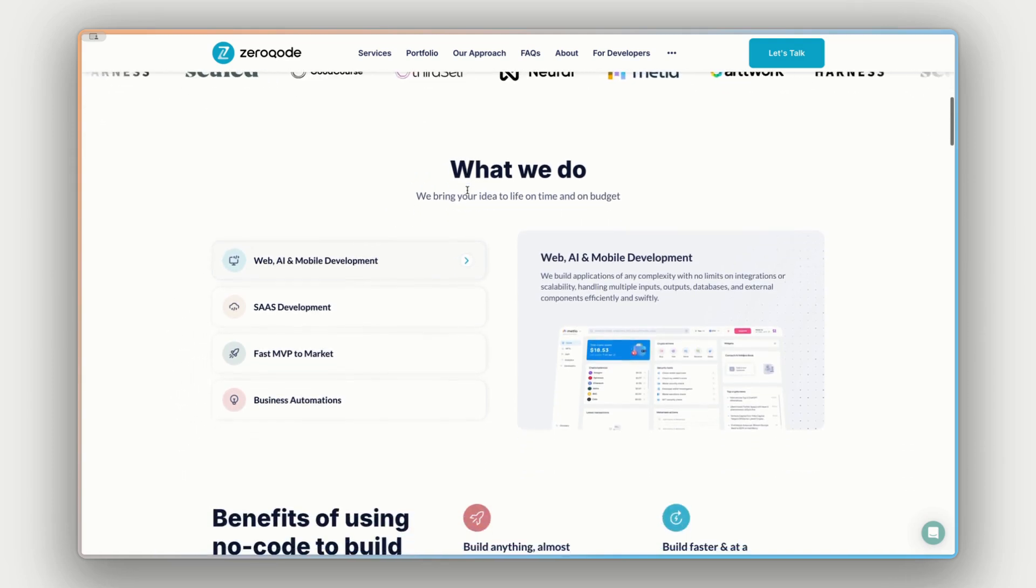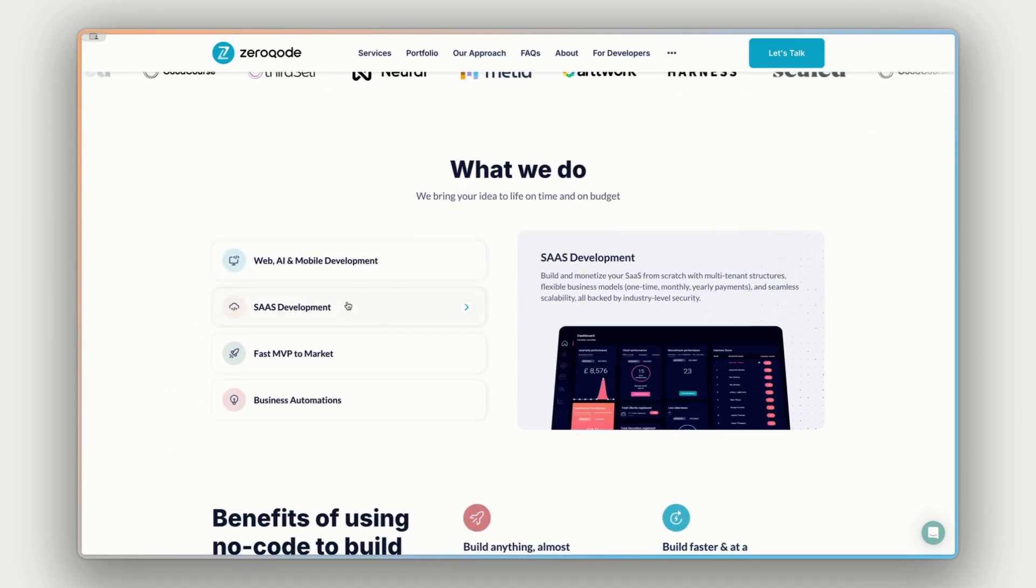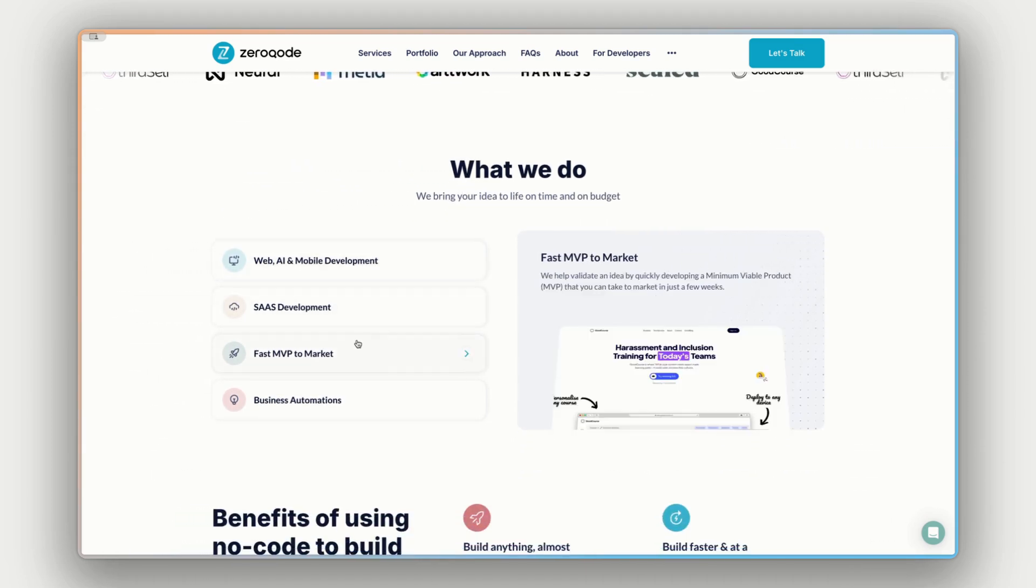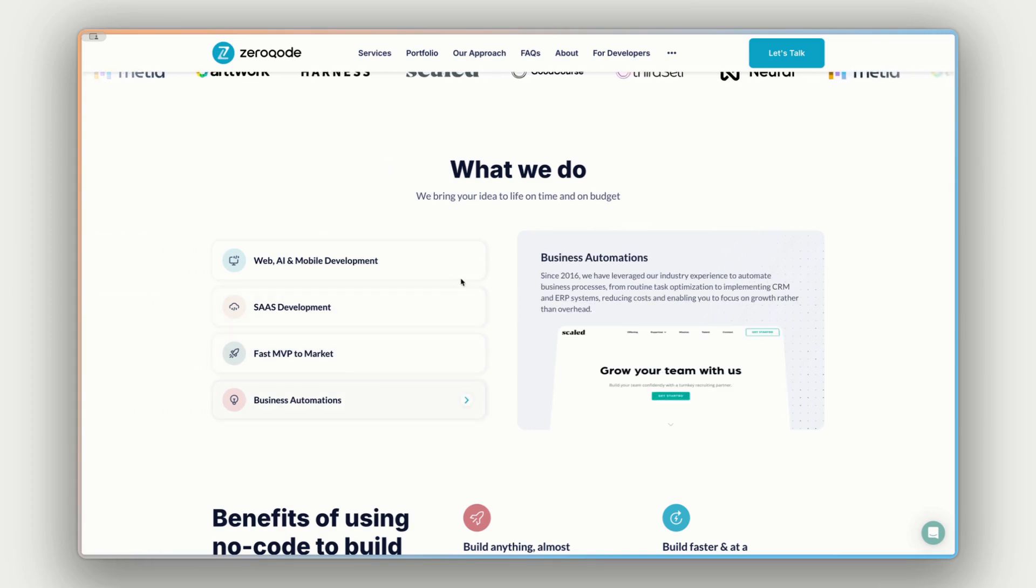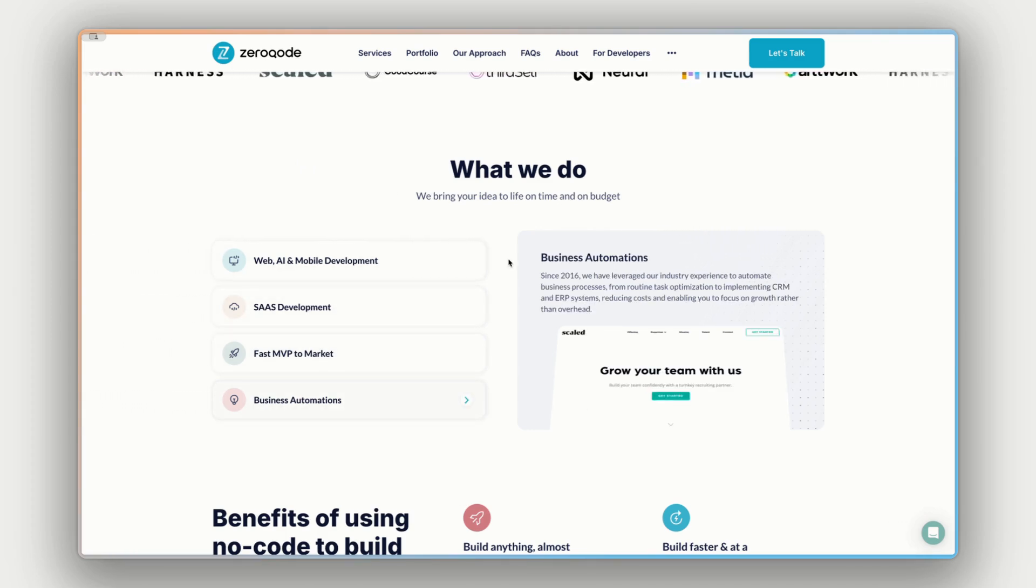We're the largest maker of plugins for Bubble, as well as the top gold tier Bubble agency. We have almost 10 years of experience and can help you build any web, mobile, or AI product, or even help automate your business.